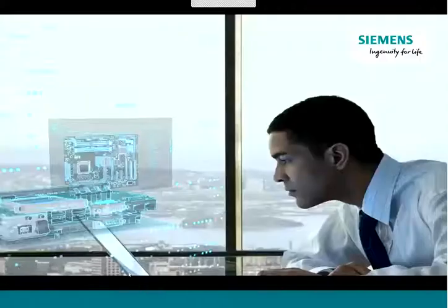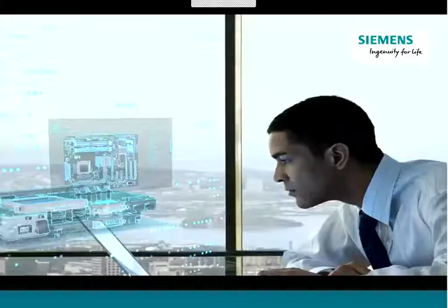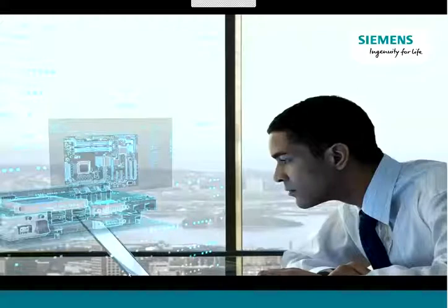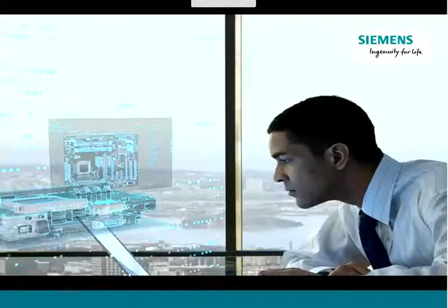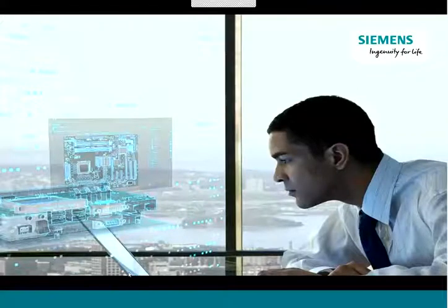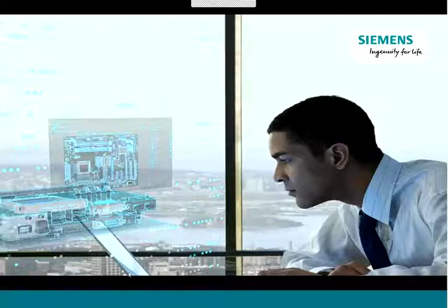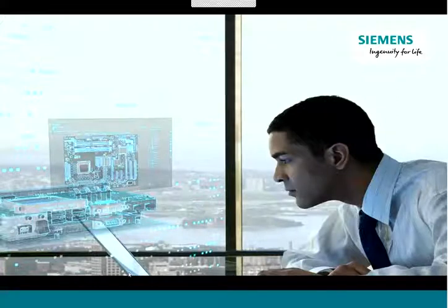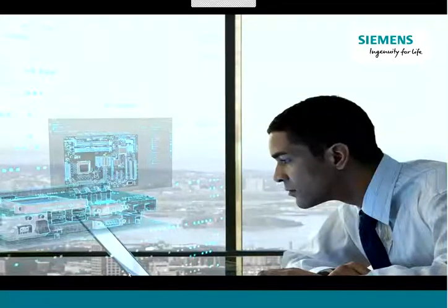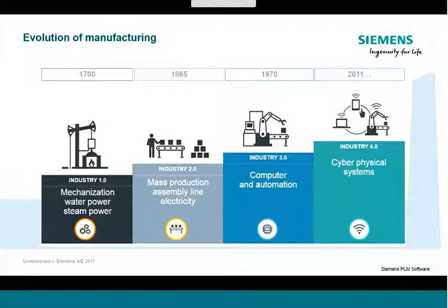I'm sure you're all aware of Siemens, one of the largest manufacturing companies globally. For more than 165 years, Siemens and its customers have been pushing the boundaries of manufacturing technology. Today, Siemens is recognized as an industry leader in digital transformation for design and manufacturing organizations of all sizes. But let's first take a moment to talk about the evolution of manufacturing.